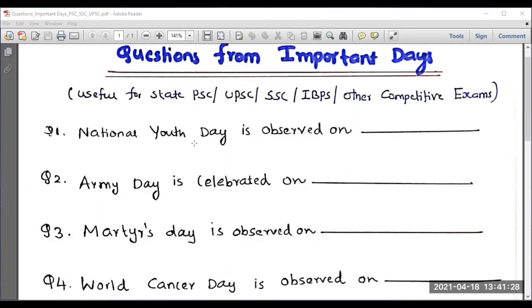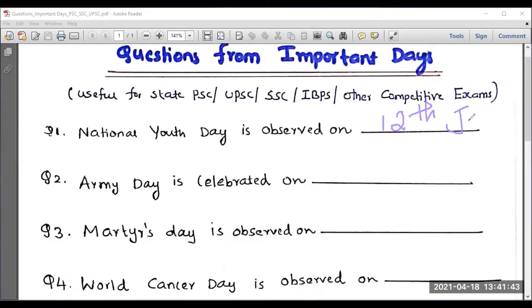National Youth Day is observed on which day? National Youth Day is observed on 12th January. This is related to Swami Vivekananda.